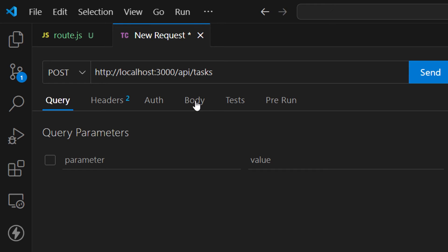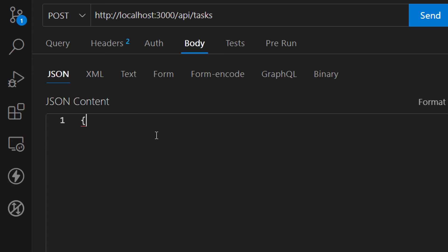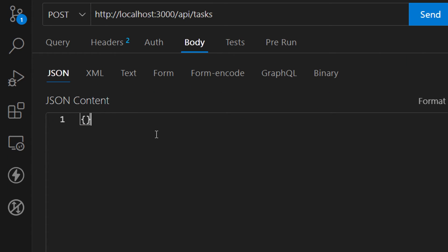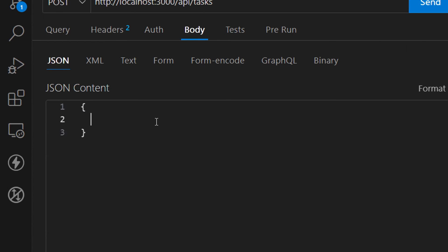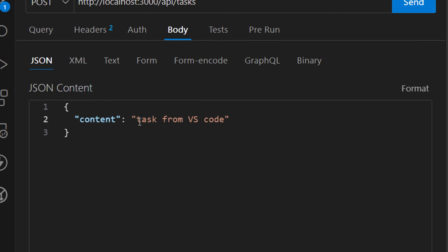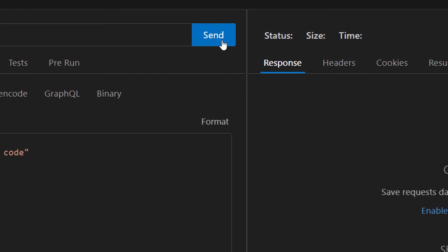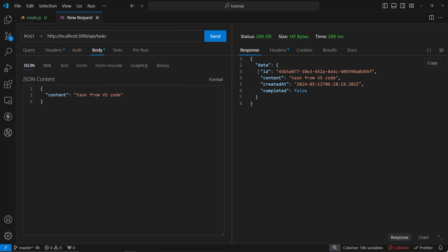We want to make this as a POST request. For the body let's provide whatever we want to create, a new object or task. Here let's add content. This is a schema that we have created inside of our Prisma. Here we can just say task from VS code so that we know we have created this task from Visual Studio Code. Now we can click on send and create a new task.